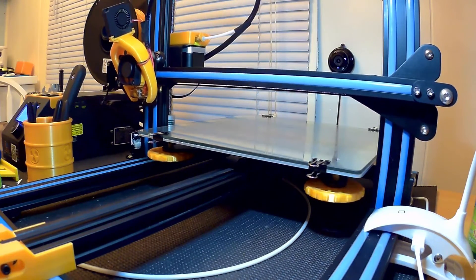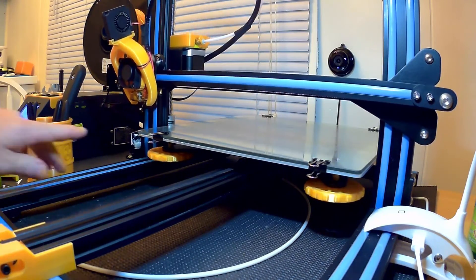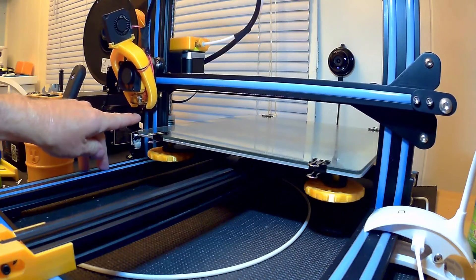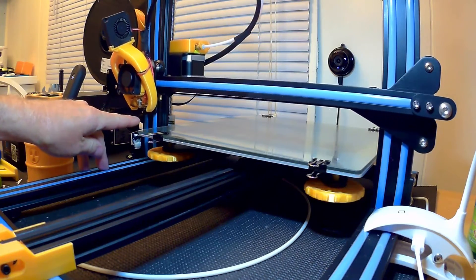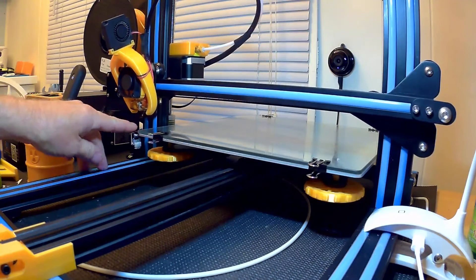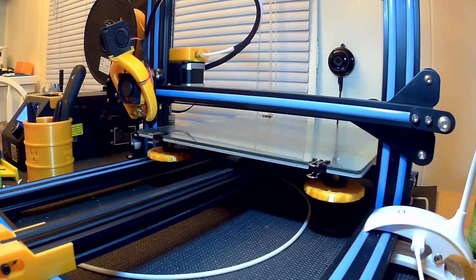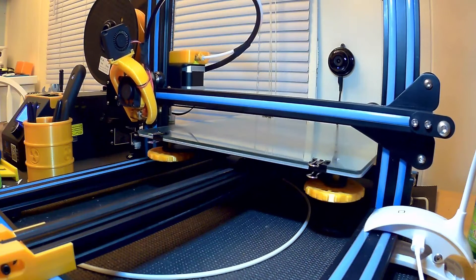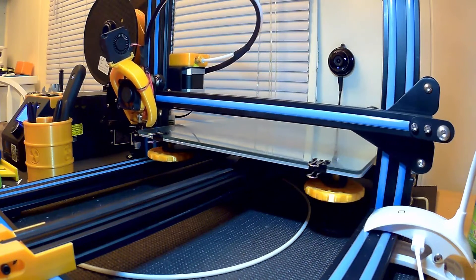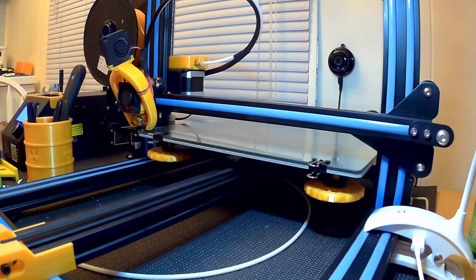I don't know if you can see it from this far away, but on the end of the tip here I've got a little bit of melted plastic. So what I'm gonna show you is pretty helpful for that and a lot of other things.